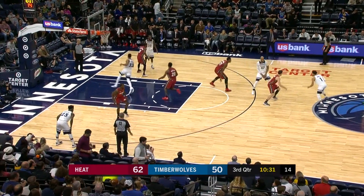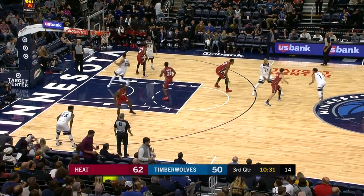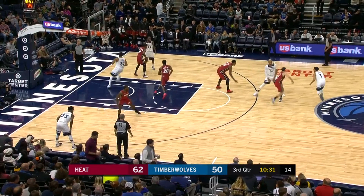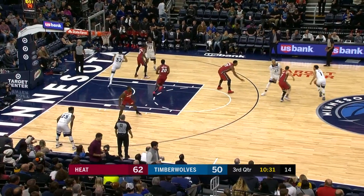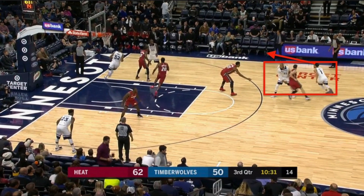Back to the ball — Gibson is now setting a screen for Tyus Jones, who's using his dribble to get into a good position to hit Towns in the corner. Meanwhile, Wiggins is adjusting his screen to pick off Towns' trailing defender.